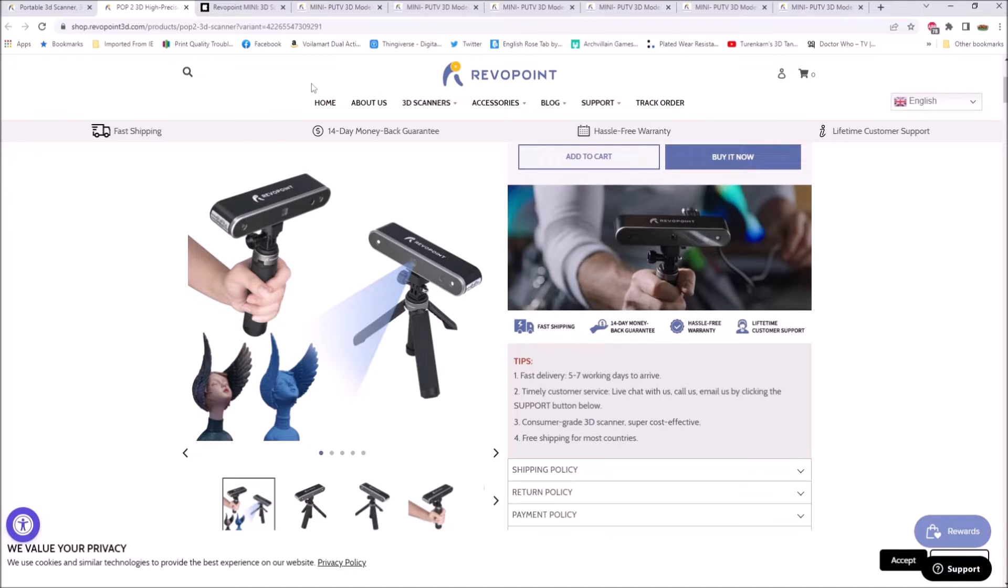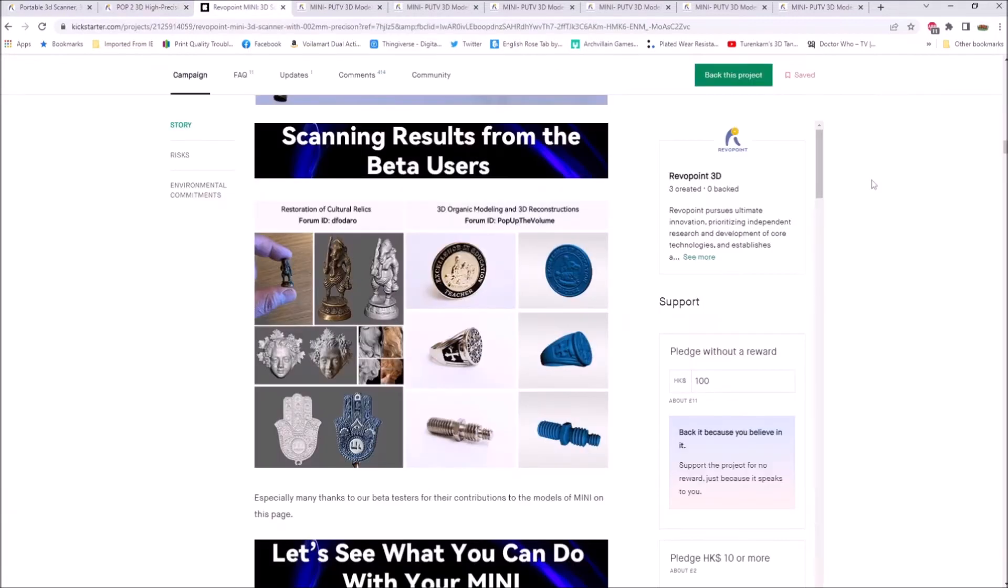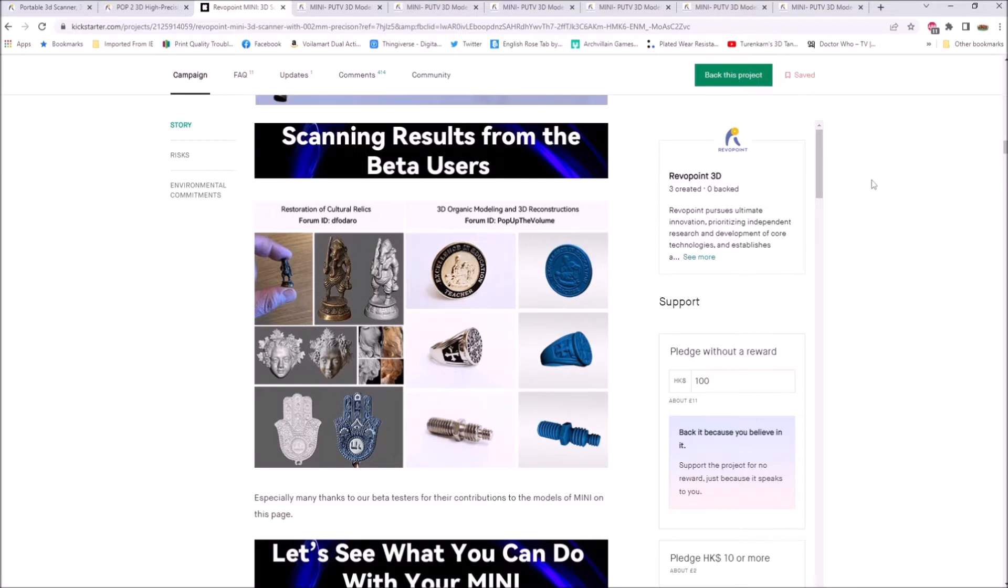When I first heard about the announcement for the ReaverPoint mini, this is a game changer. This is a jewelry scanner for scanning small items. Some of you know what I'm talking about here. I'm sure you've got plenty of stuff on your shelves that you want to scan and get printed. This is the scanner for you.